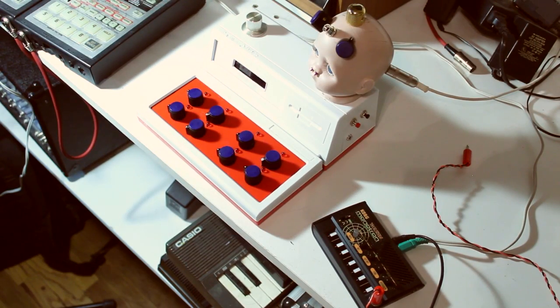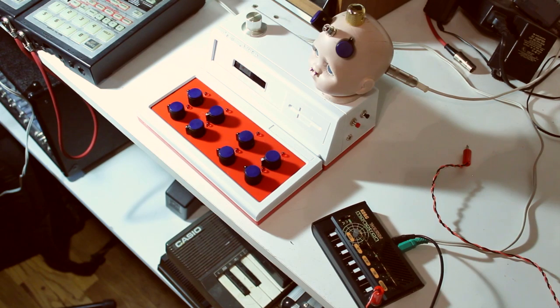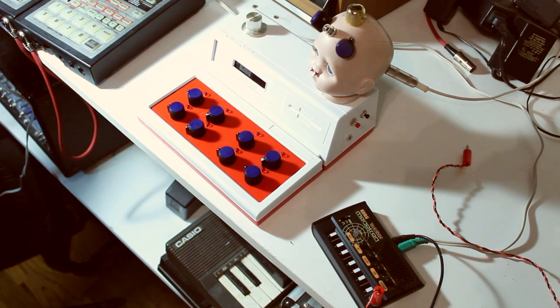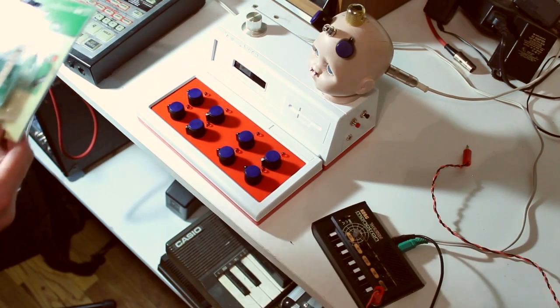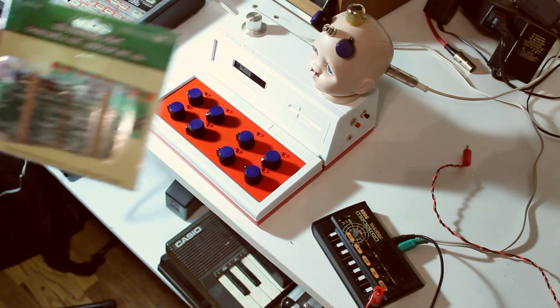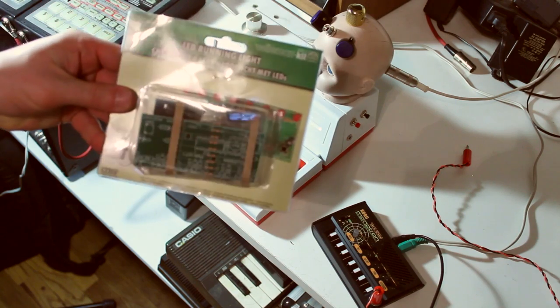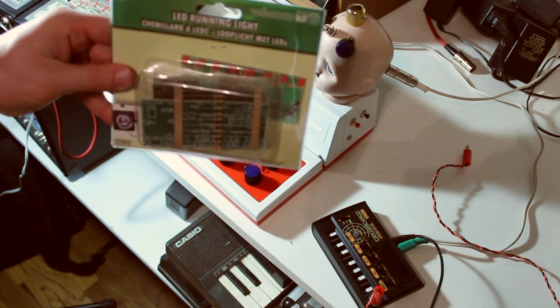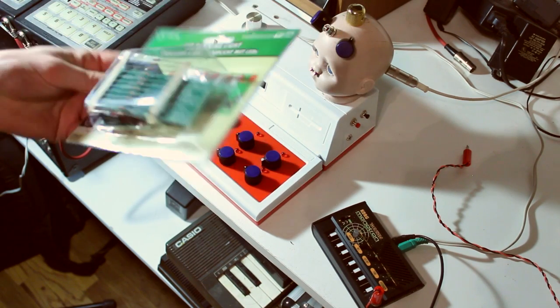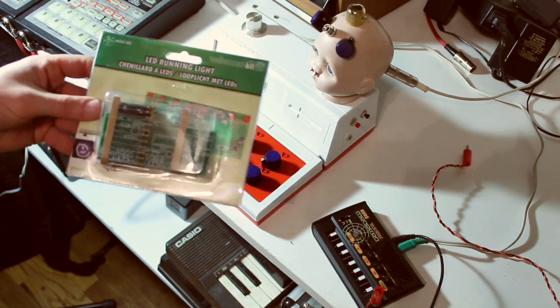This is a sequencer I built. I finally finished it up in the last couple days.